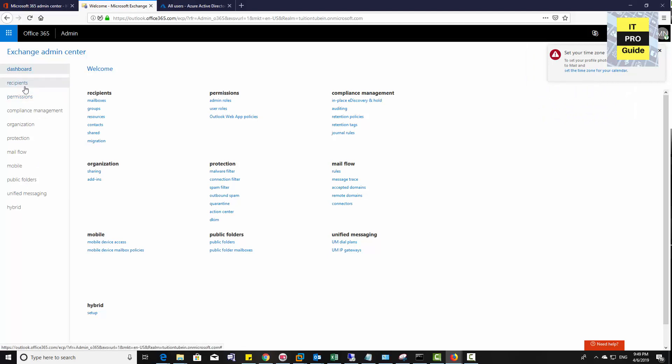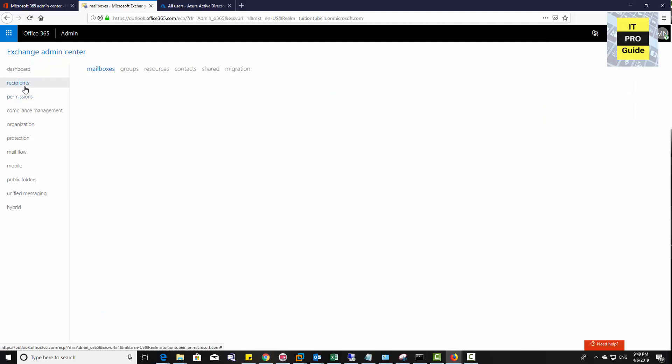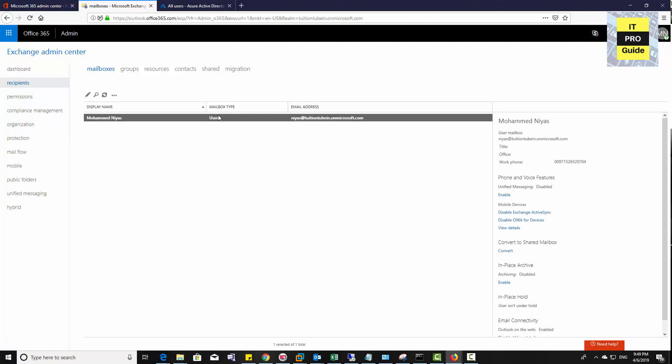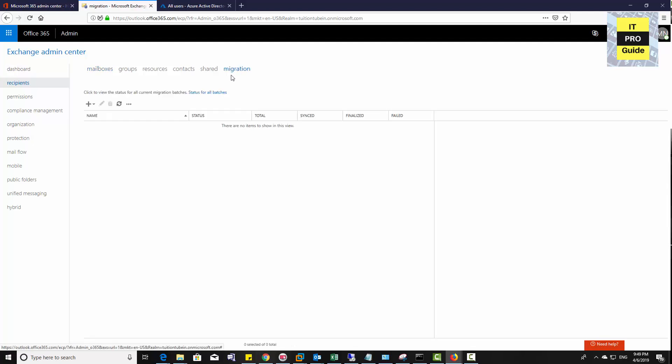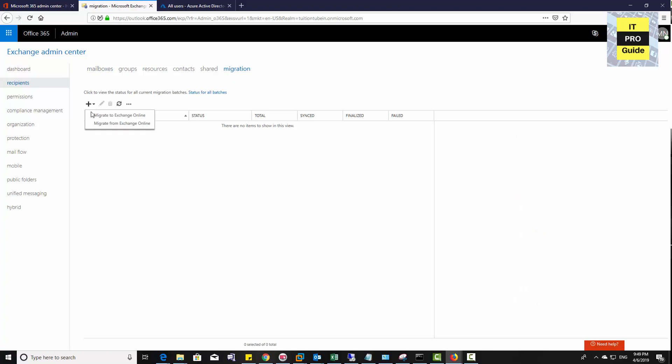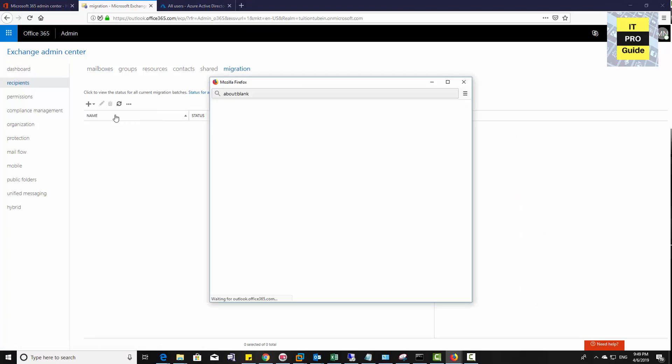Now all the required setup is done, it's time to start the migration. Open your Exchange admin center, then go to recipients. You can see only one user, a cloud user, is available. Let's go to migration and create a new migrate to Exchange online batch.